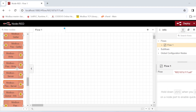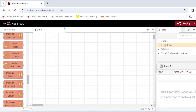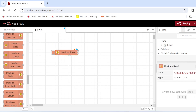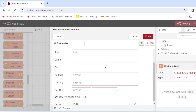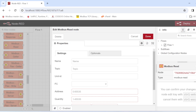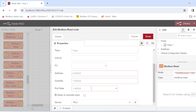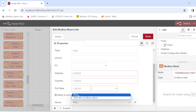Now that we have our nodes, the first action we're going to do is read registers from our slave. For that we use the Modbus Read node — drag and drop it into the workspace. Double-click on the node to configure it. You can change the display name if you want, but the most important configuration is the server configuration.